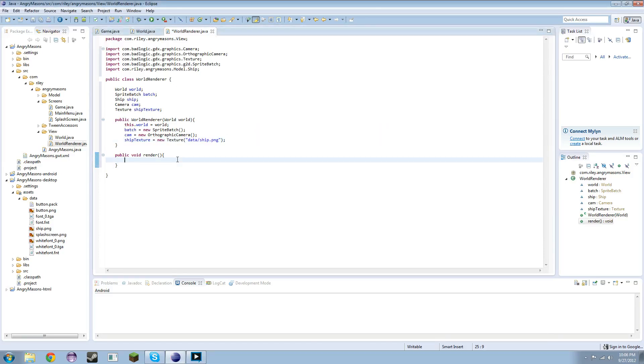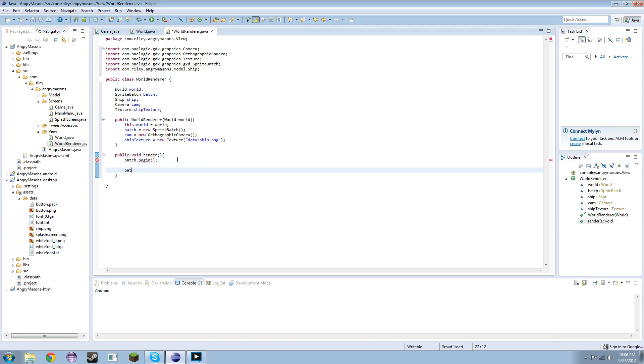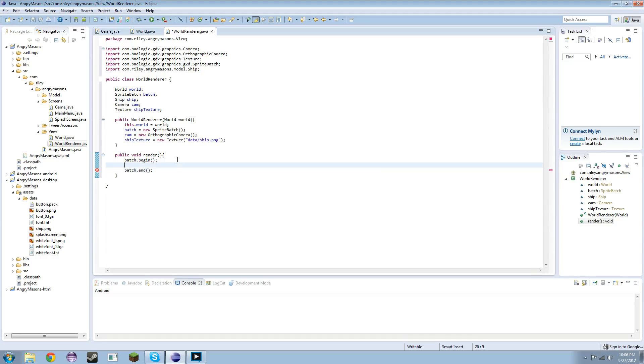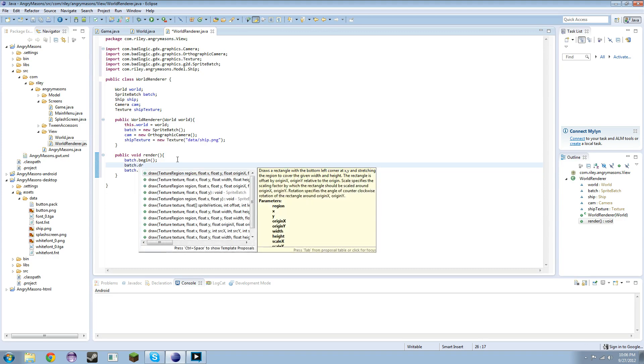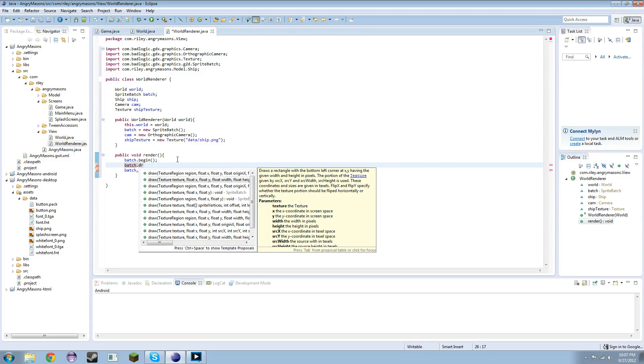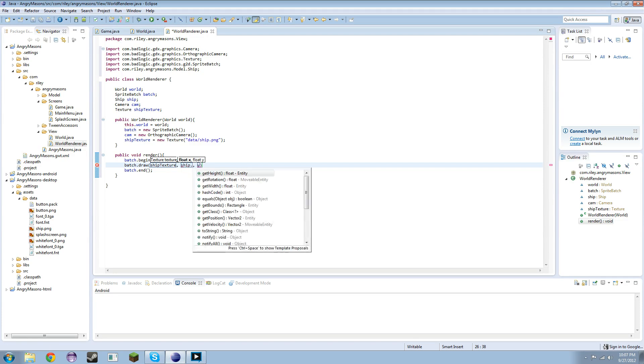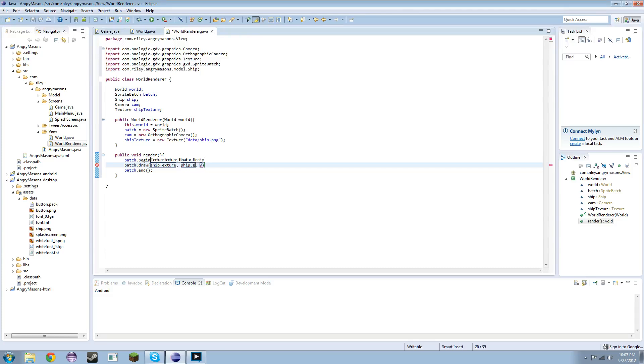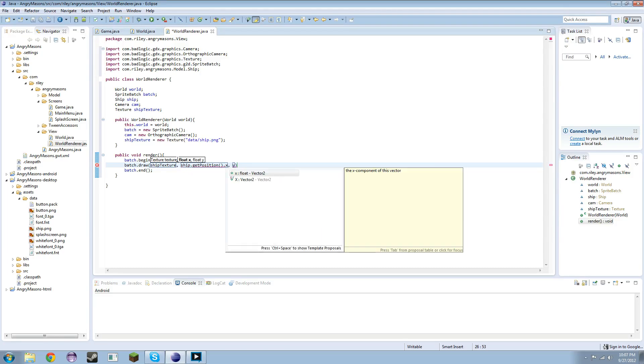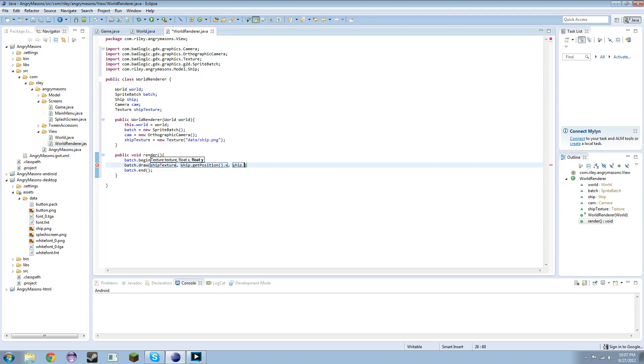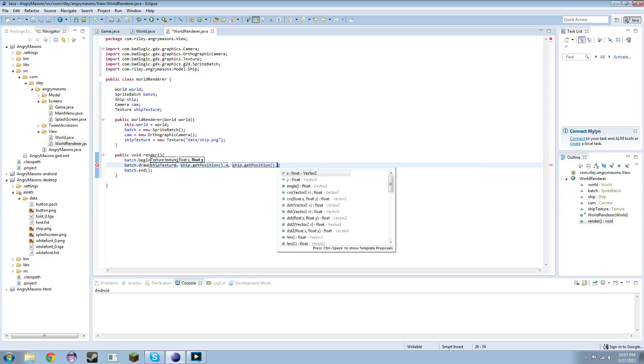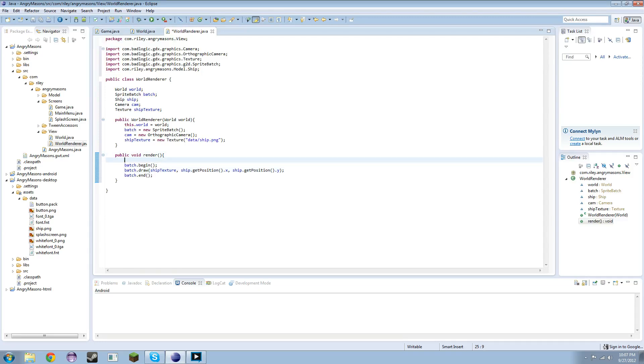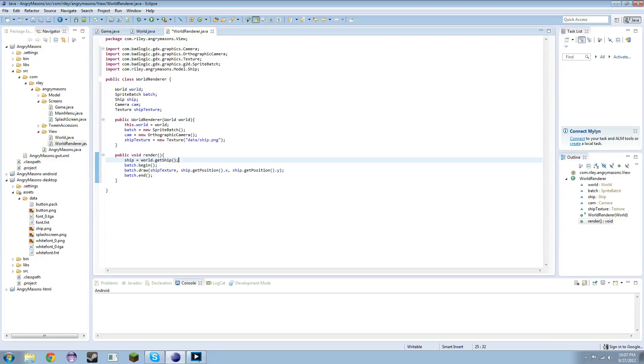Of course we're going to have to have batch.begin, batch.end, and batch.draw. Draw the ship texture. What's the easiest texture one? Draw the shipTexture to ship.getPosition().x and ship.getPosition().y. That semicolon shouldn't be there. Then we need to say ship equals world.getShip.